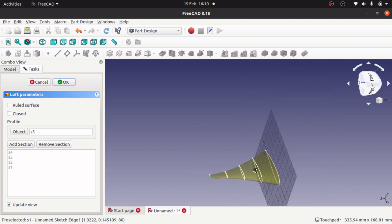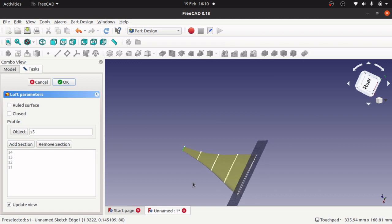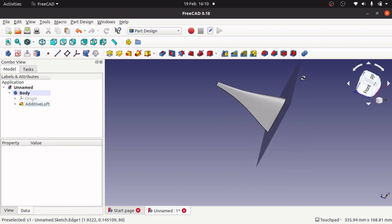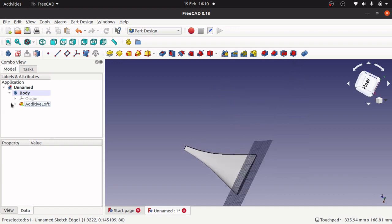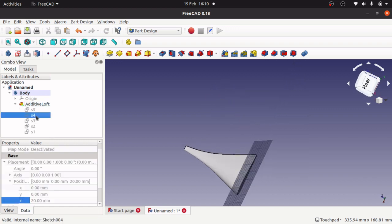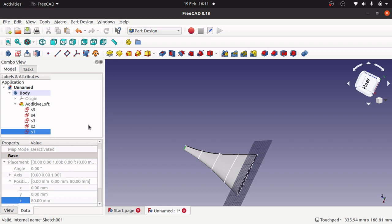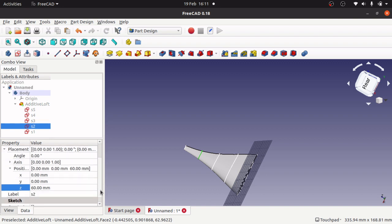It might look a bit weird but we can actually change the positions of those sketches if we so desire. Let's OK that, and that's what we've got. We can come into here and show these.